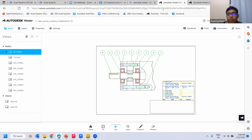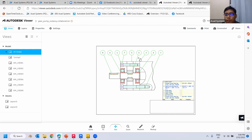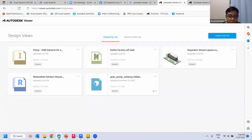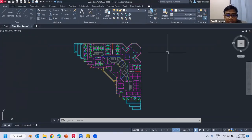However, there is an easier way to access the Autodesk Viewer — directly from AutoCAD, Inventor, or Revit software. You don't need to export the file and then upload it manually. There is a dedicated button in the software that will automatically upload it into the Autodesk Viewer. Let me show you an example with this AutoCAD file.